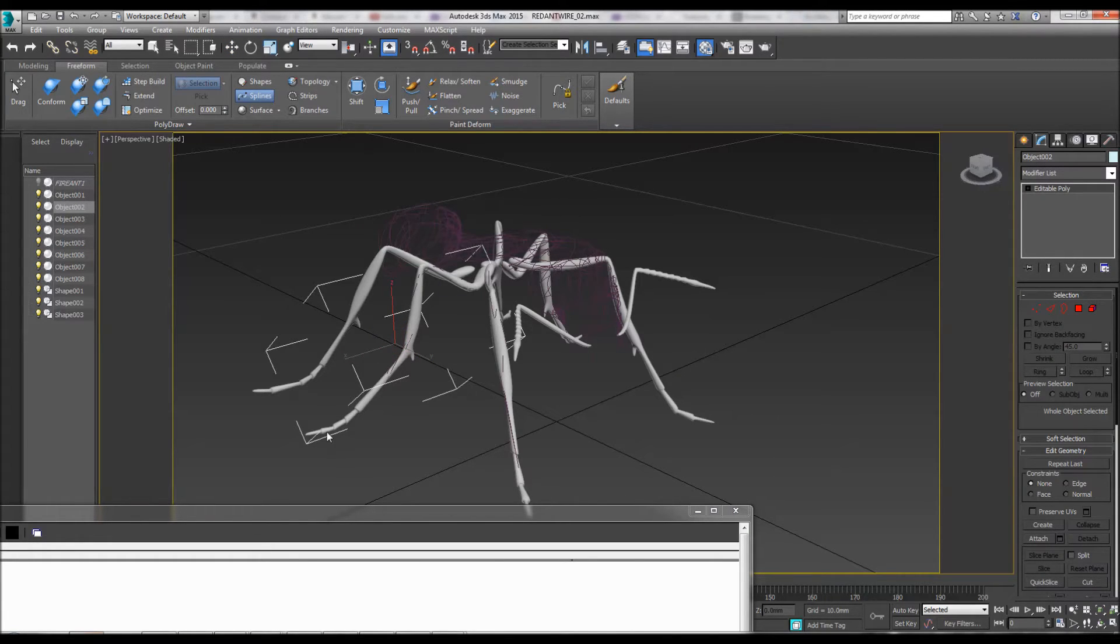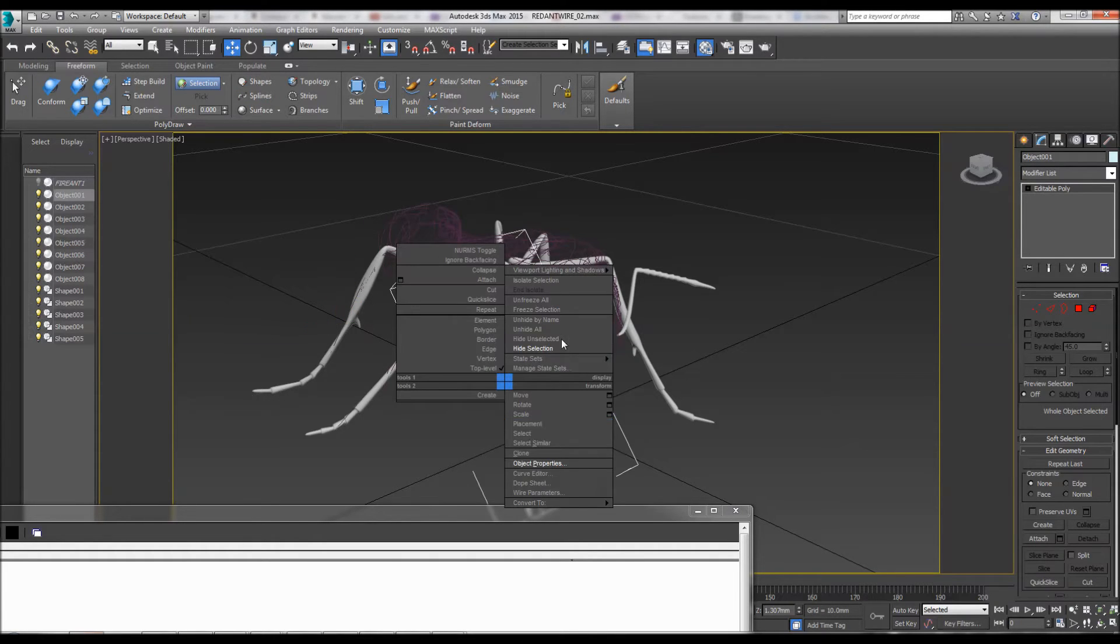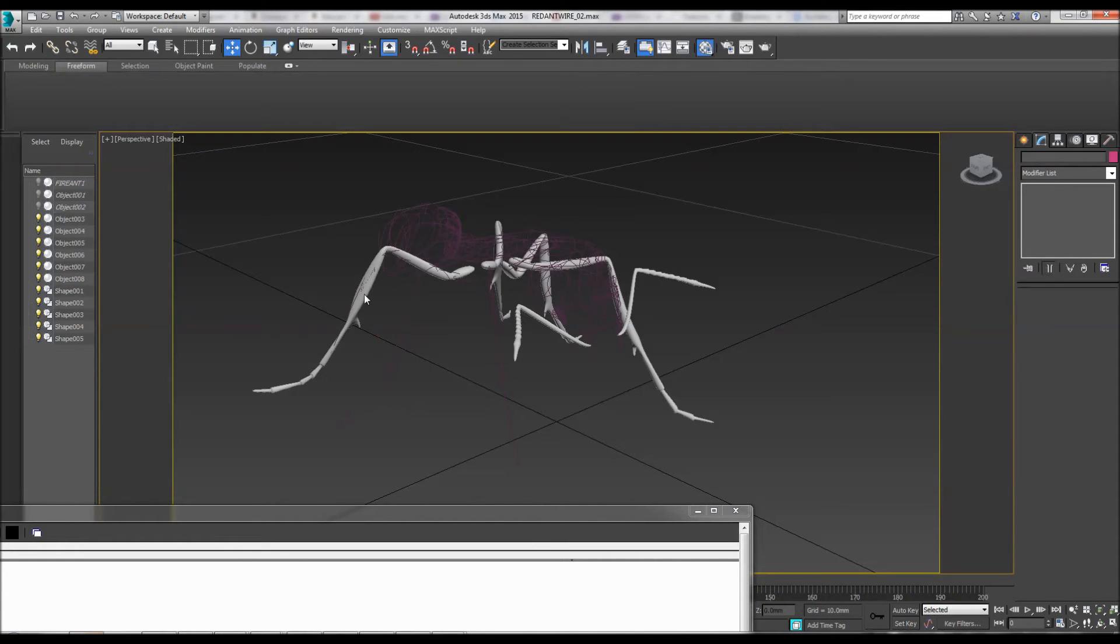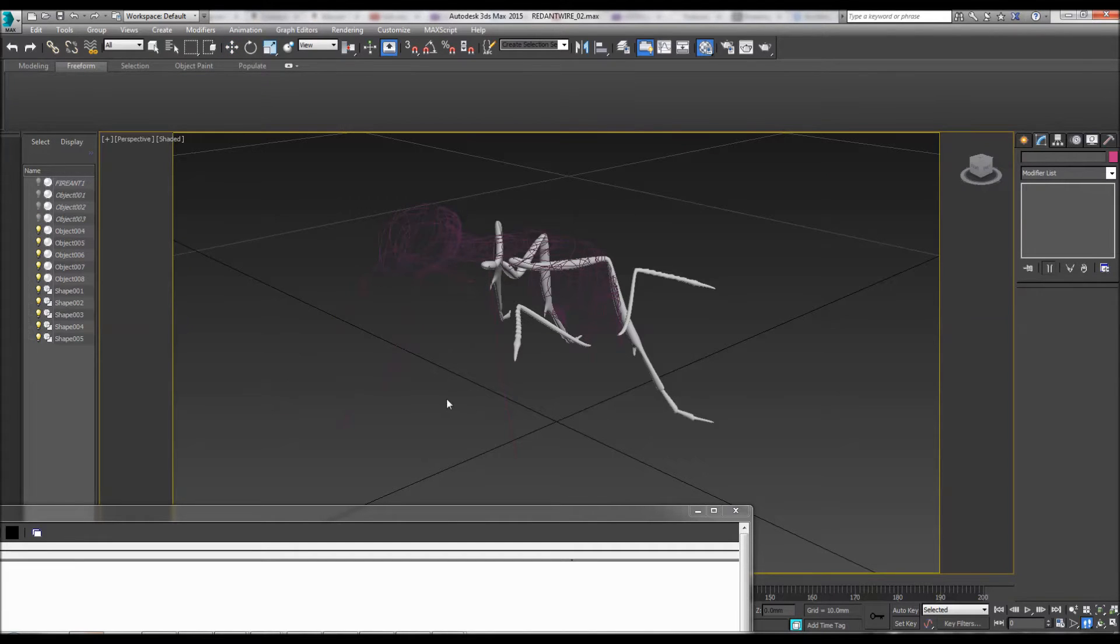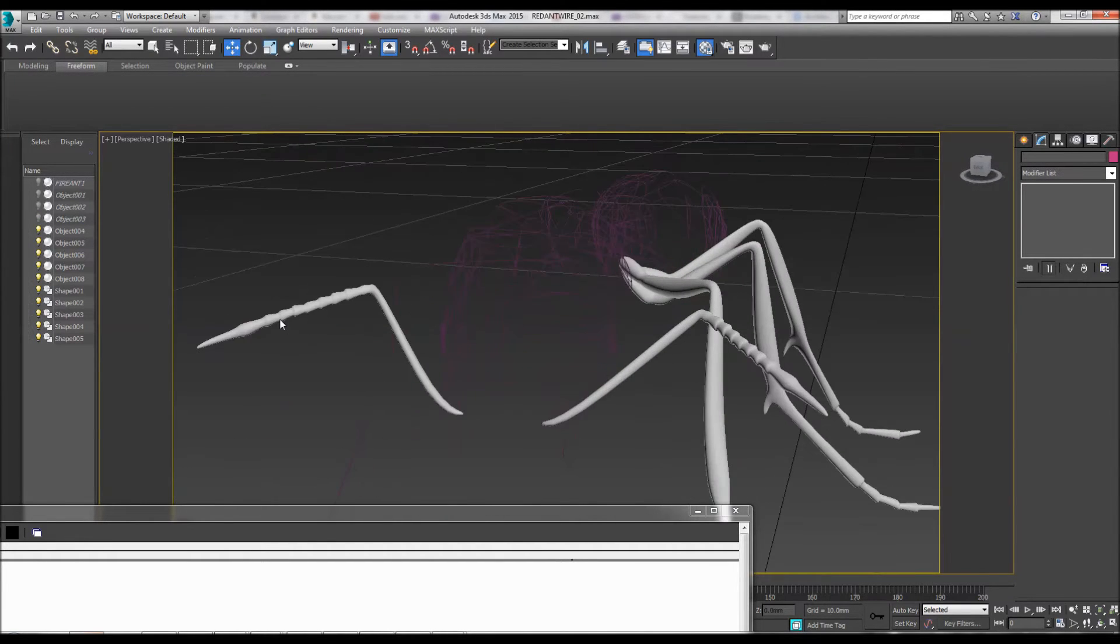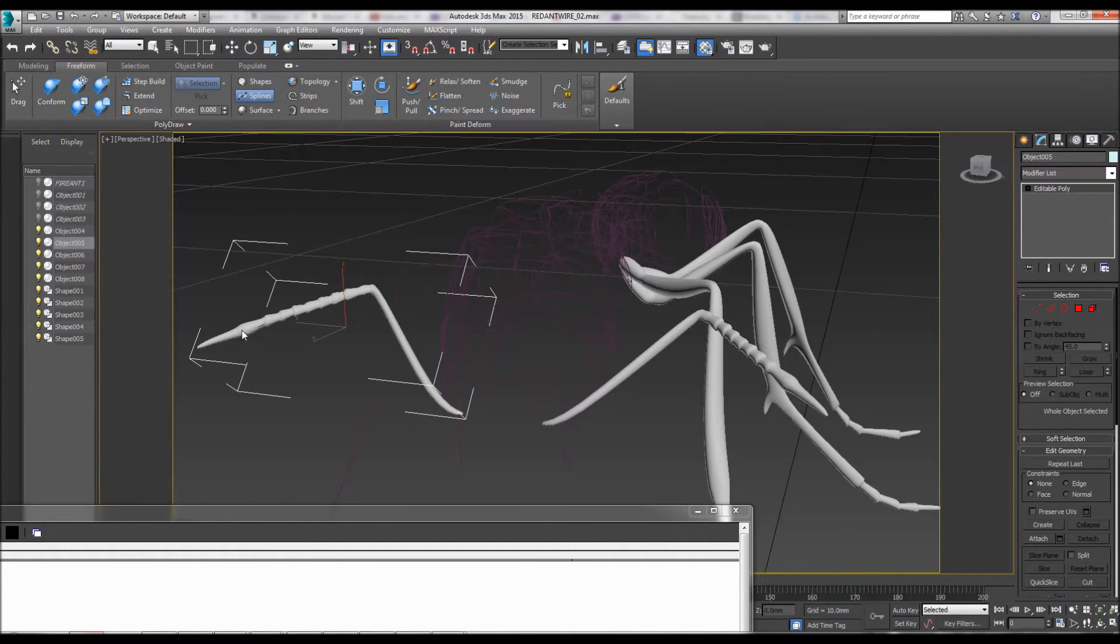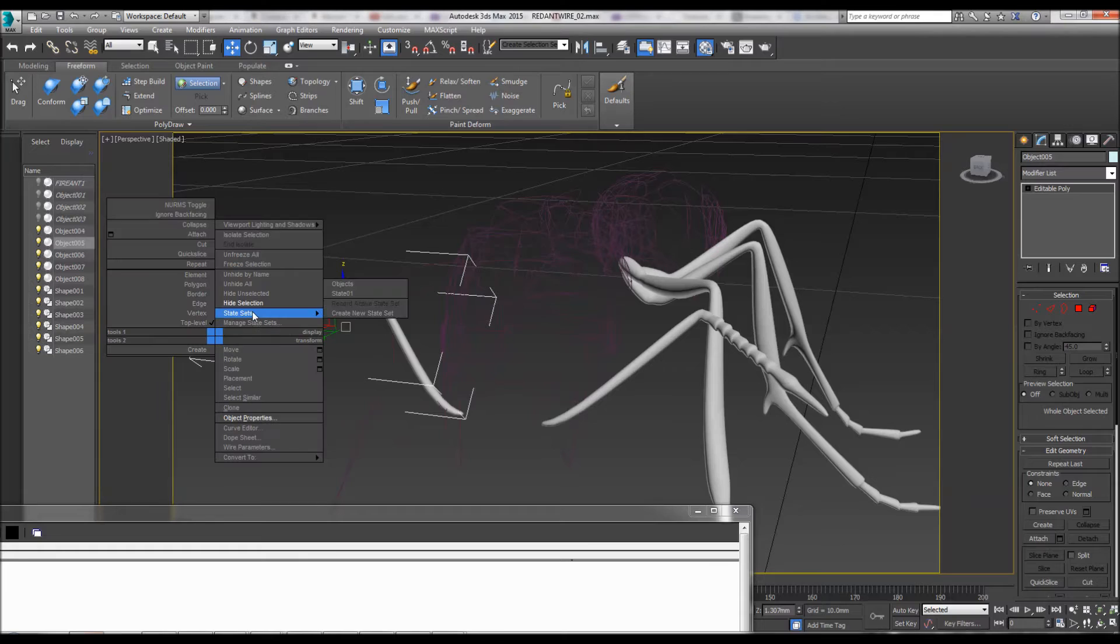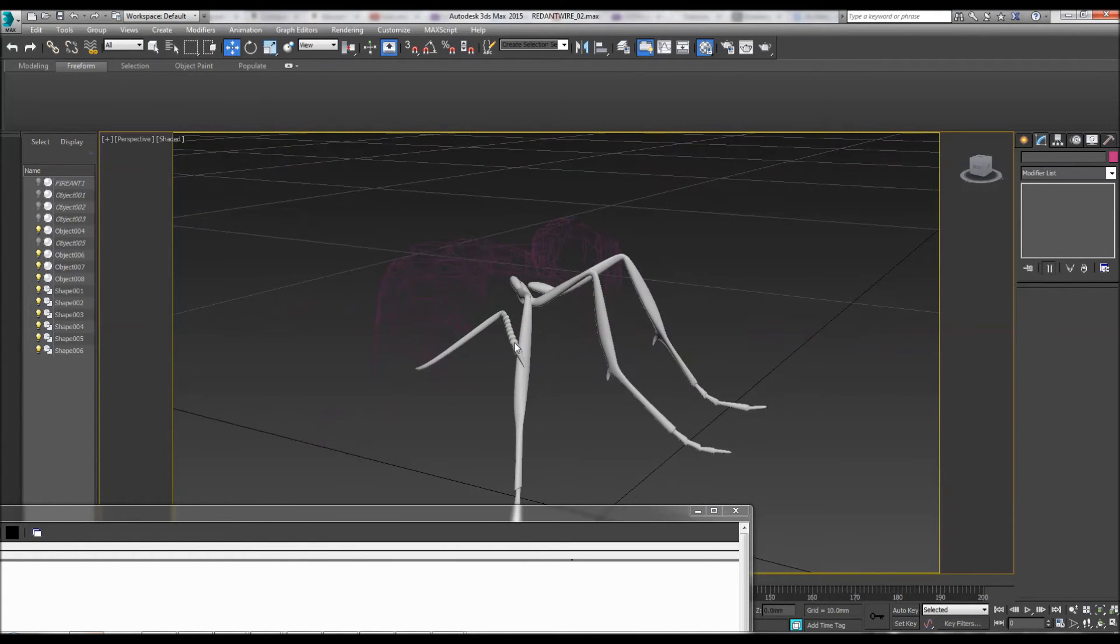Again, paint it on, paint it on. Hide the elements, make sure you don't hide the spline. Again, quickly, just for demonstration's sake I'm gonna do this quickly.